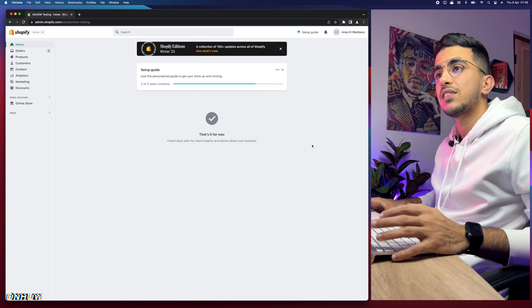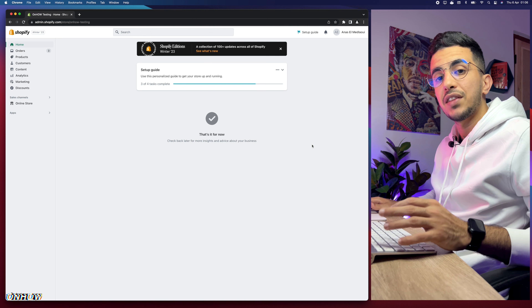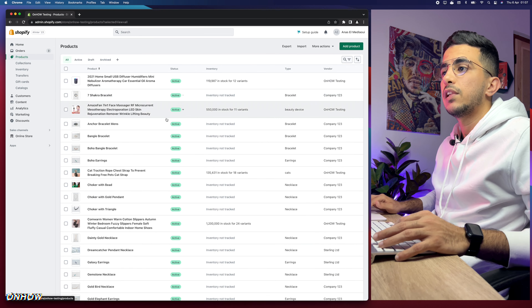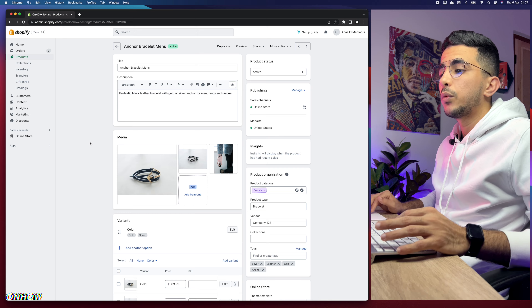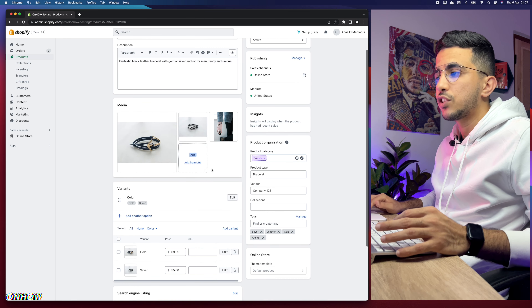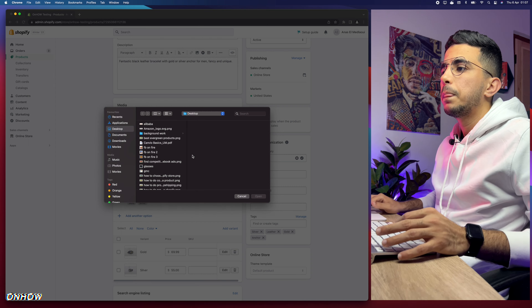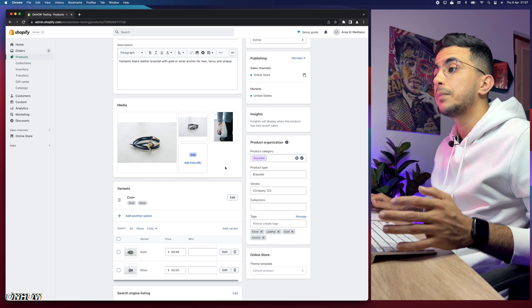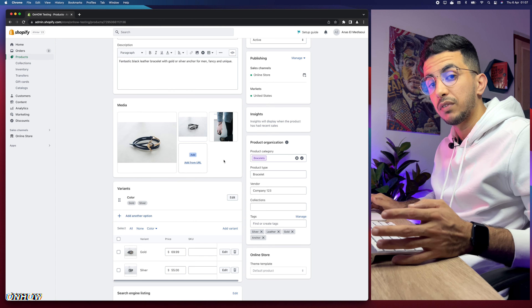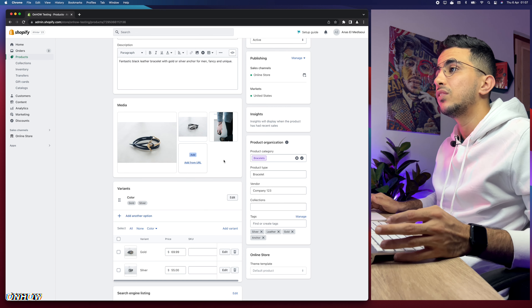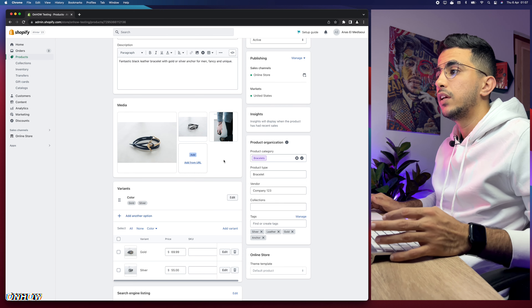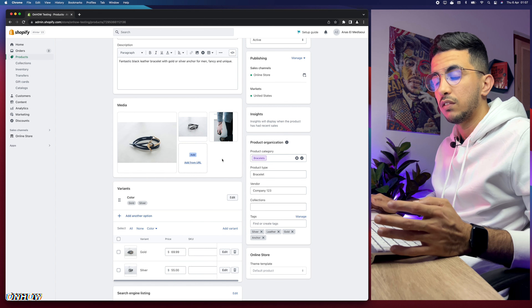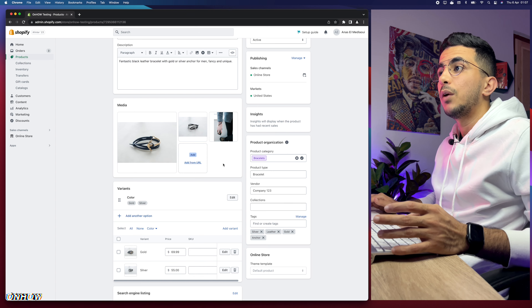The first thing I'll show you is how to add the video from the product editor. Access your products in the Shopify store and select a product — in my case a bracelet. The first method is using the upload button for pictures: click 'Add' and select the video from your desktop. However, that affects loading time, and there is a file size limit — videos over about two gigabytes will not upload.